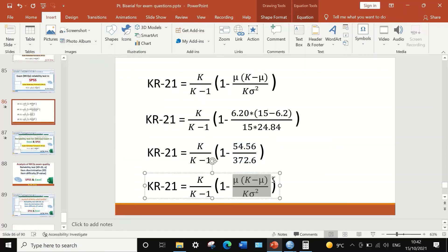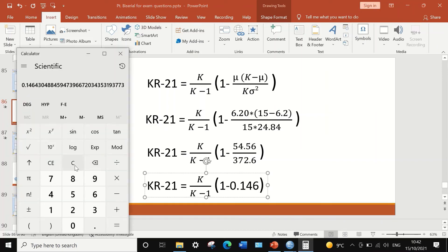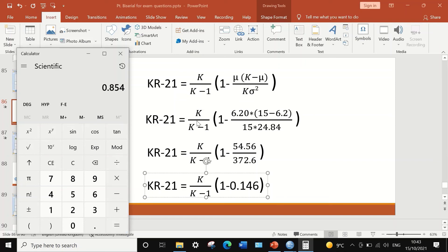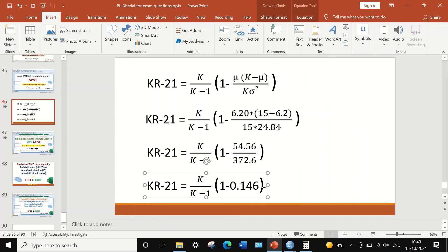I replace the fraction with 0.146 in the formula. Then: 1 minus 0.146 gives 0.854. Next, multiplying by K over K minus 1 — that is, 15 divided by 14 — gives a final KR21 value of approximately 0.91, which rounds up to 0.92.